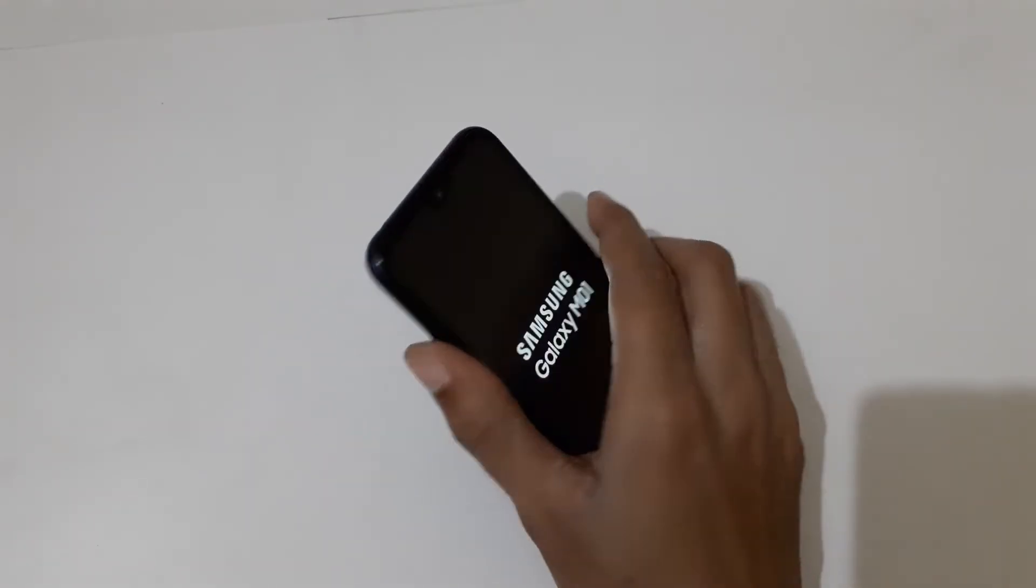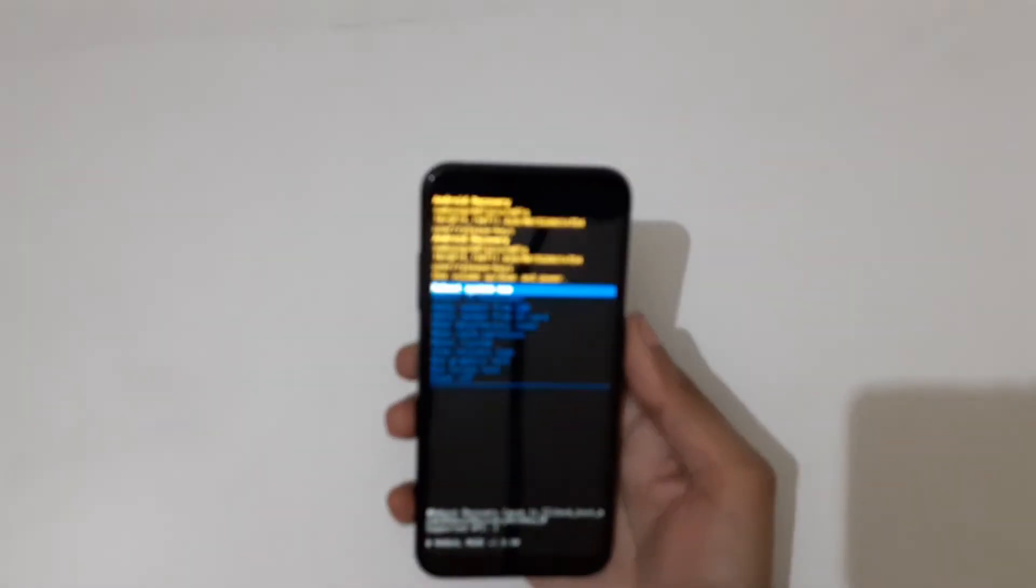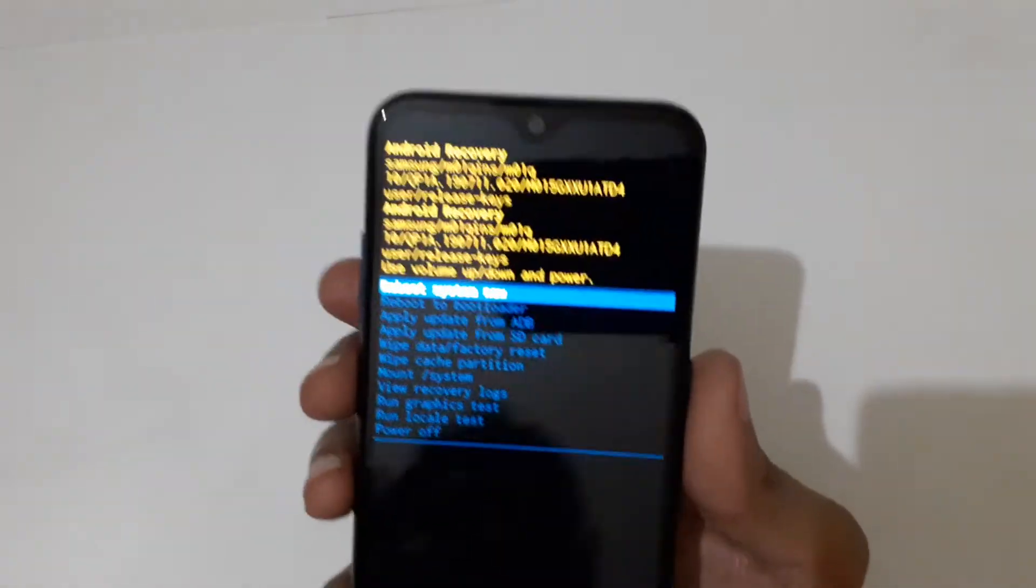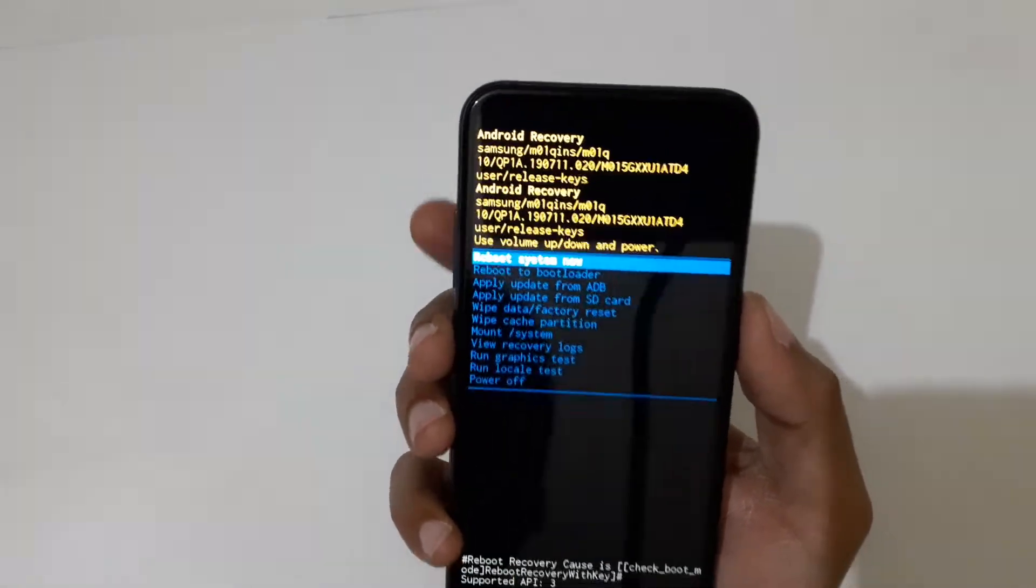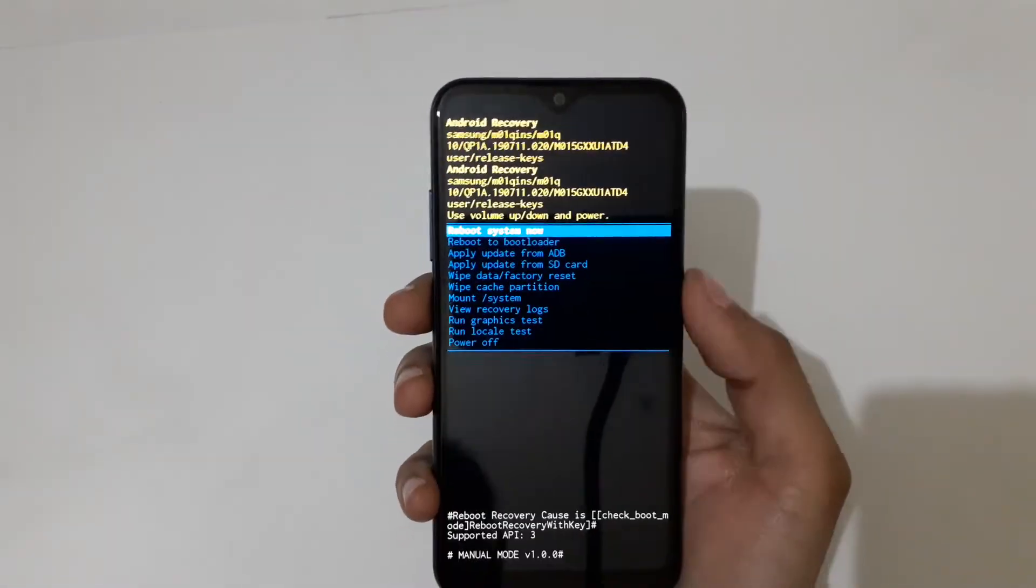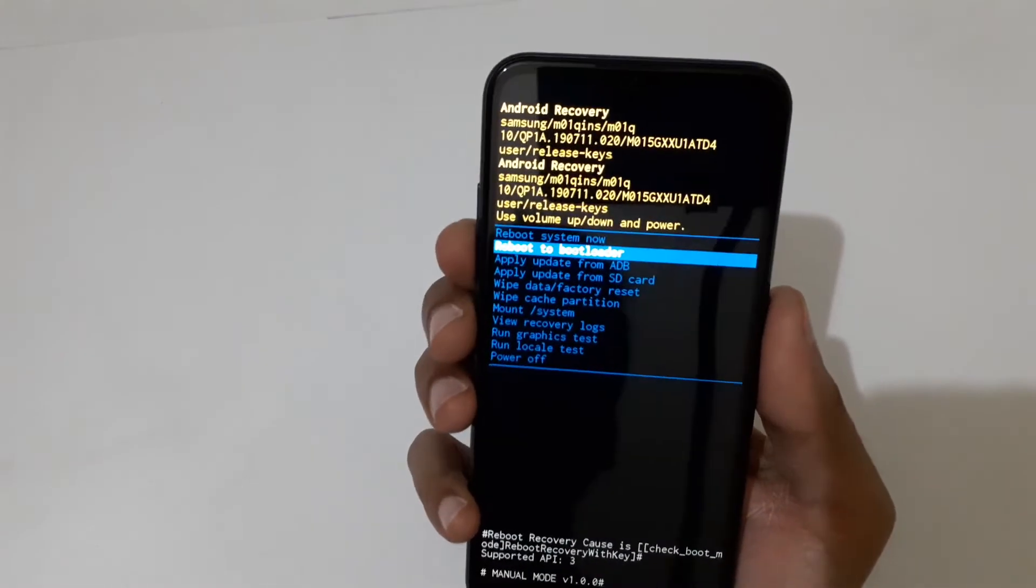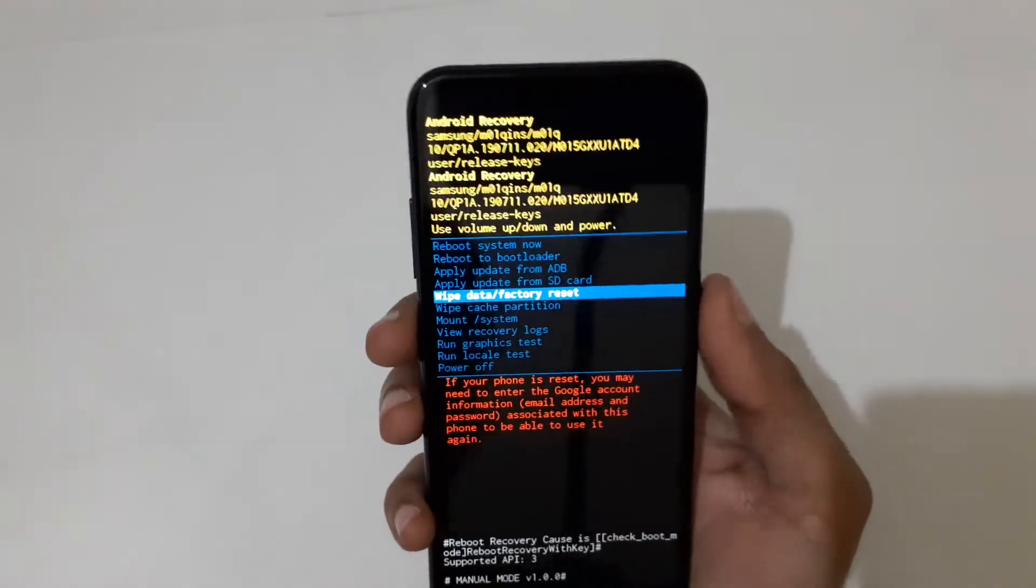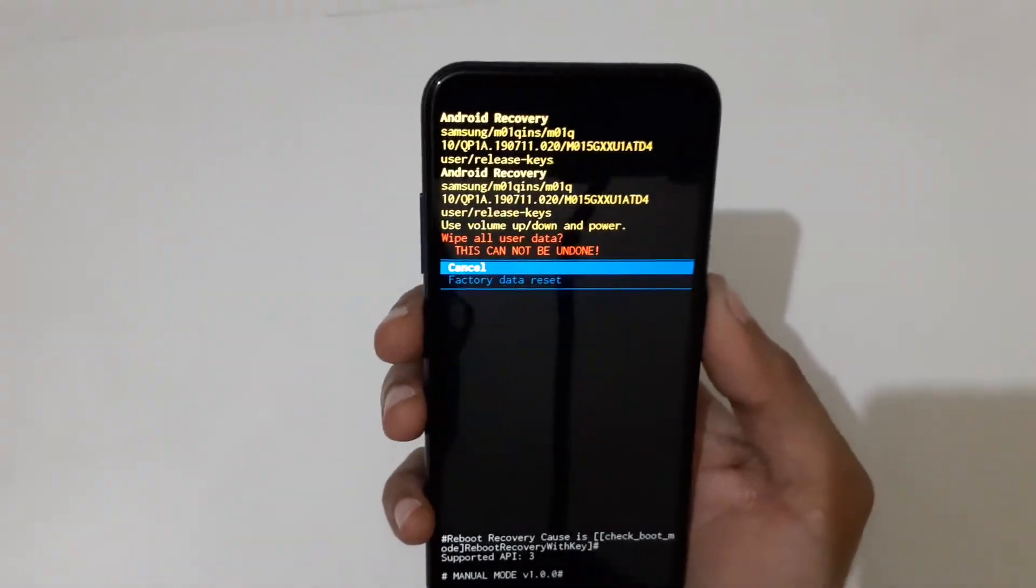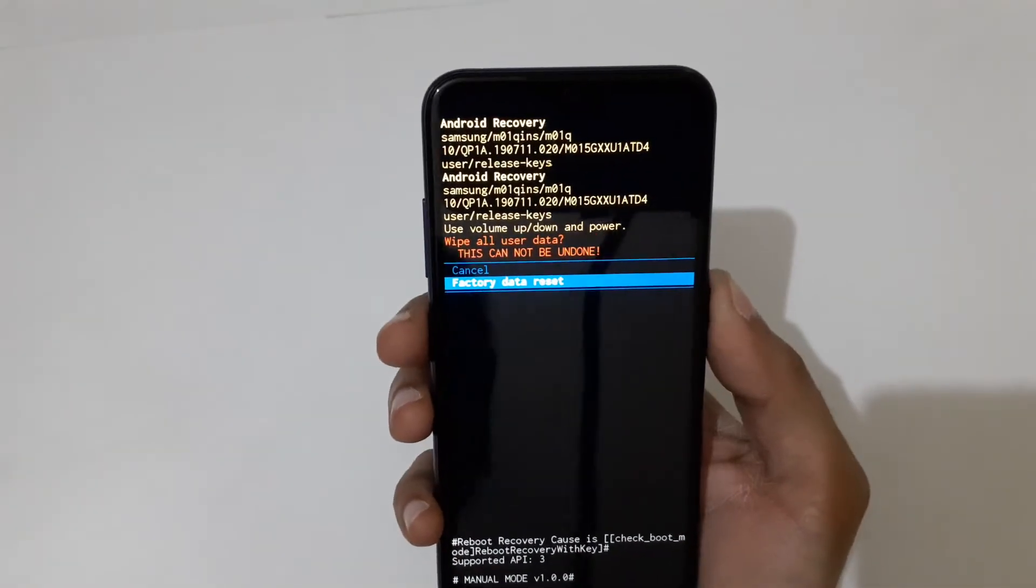Now release, and you'll enter recovery mode. The volume rocker moves up and down, and the power button selects. Navigate to 'Wipe data factory reset' and select it. Then go to 'Factory data reset' and confirm.